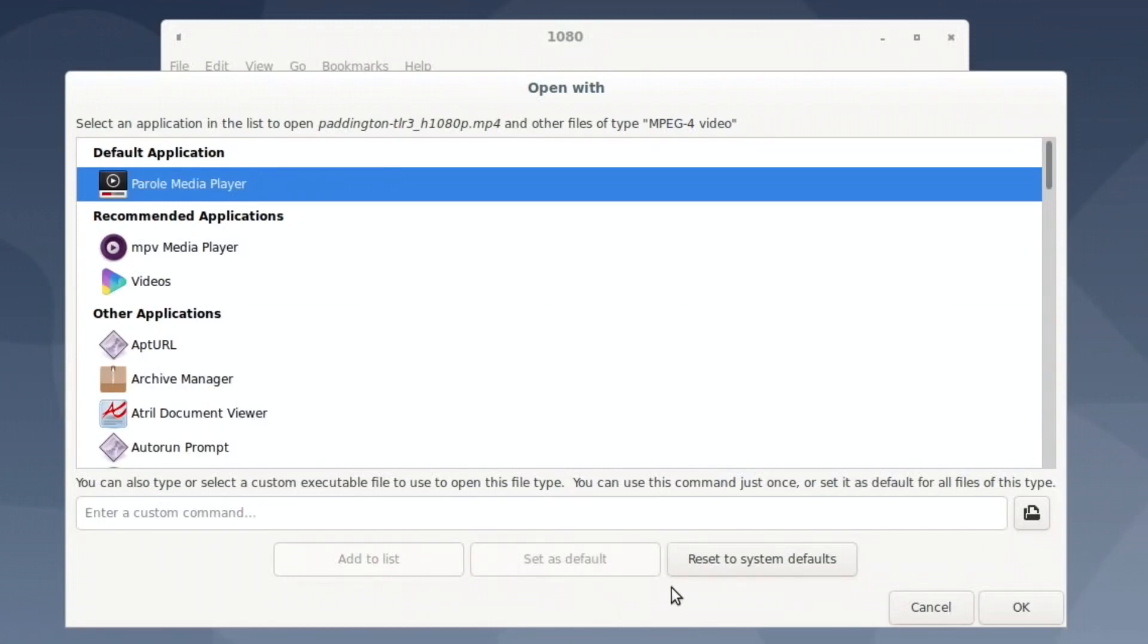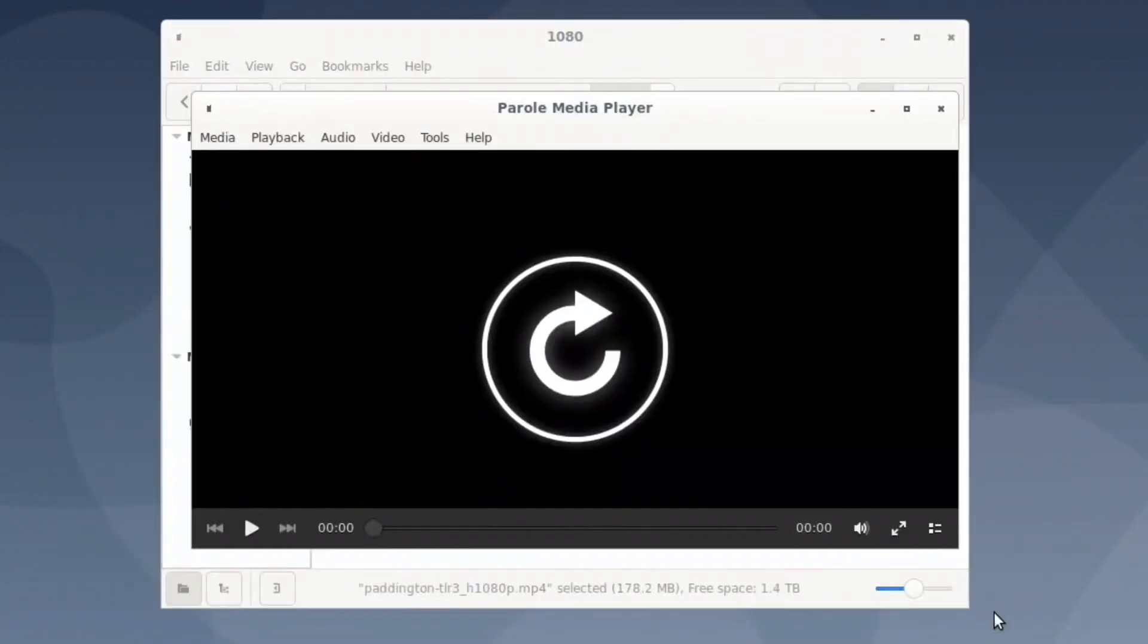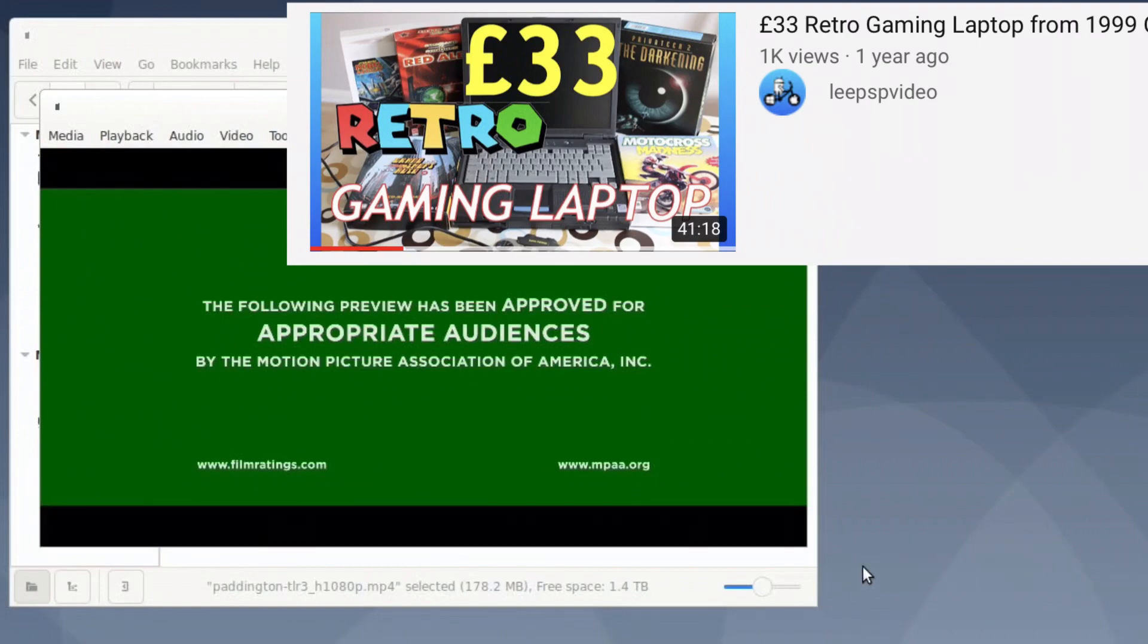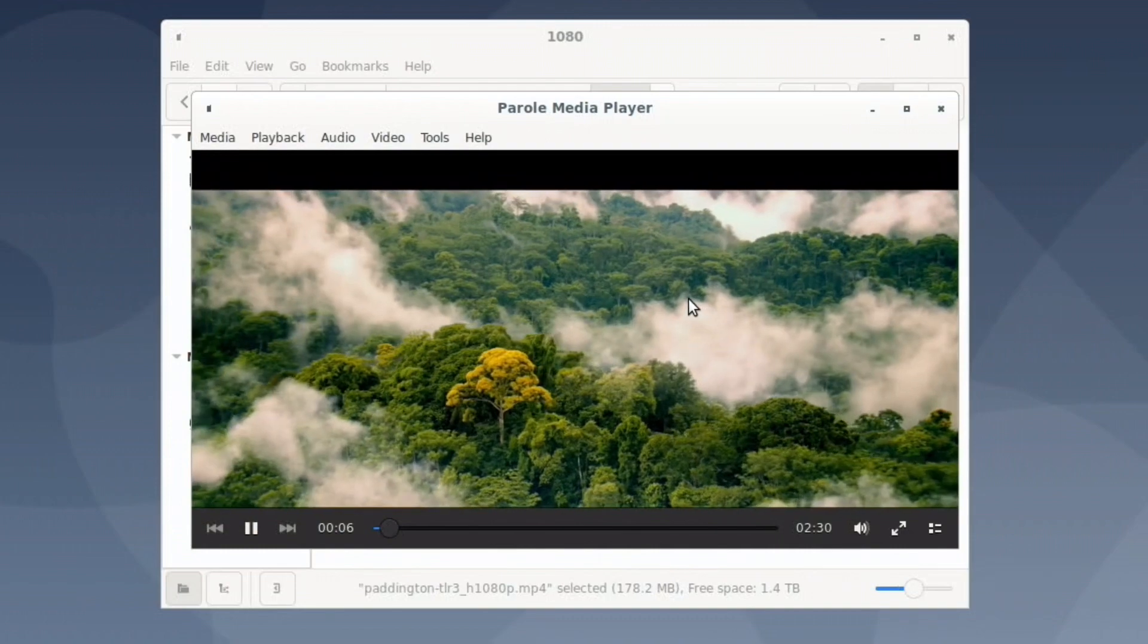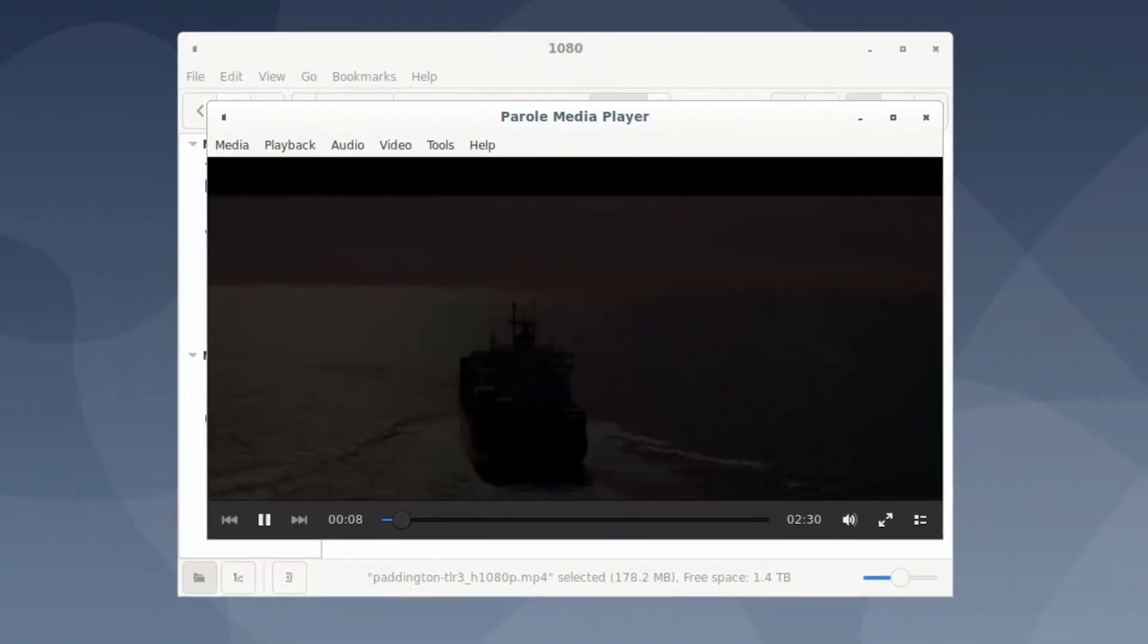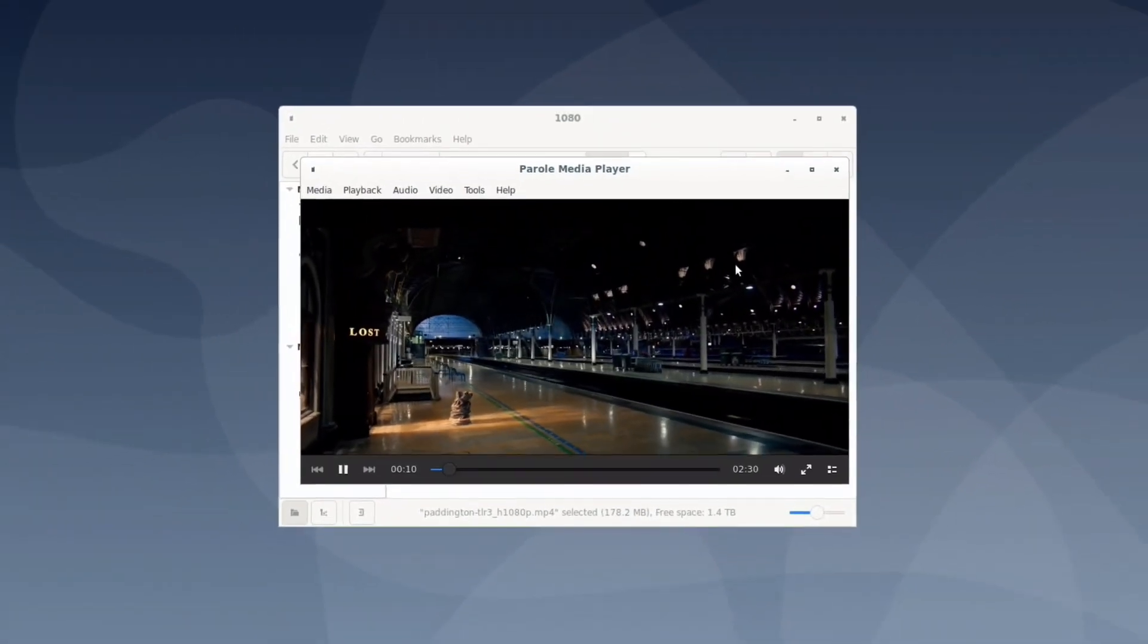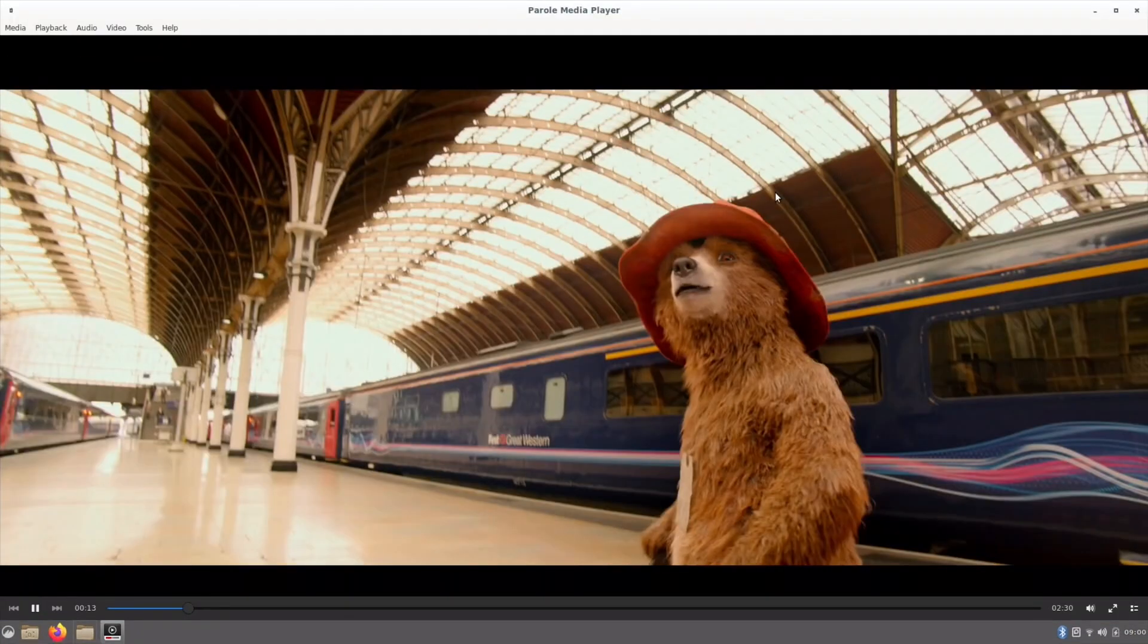So this is all, I haven't used Cinnamon or Mint before, but this is all very logical to me for someone who for most of my computing life has used Windows, but also I use Mac as well and a little bit of Linux over time. And obviously, since I've had the Pi, I've used a lot more Linux. Yeah, that seems to be playing all right.